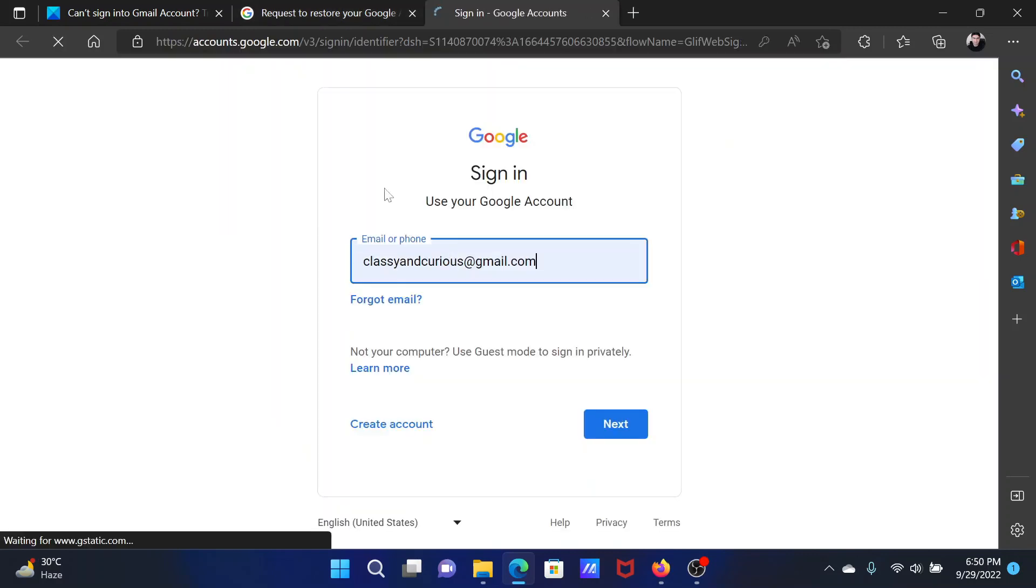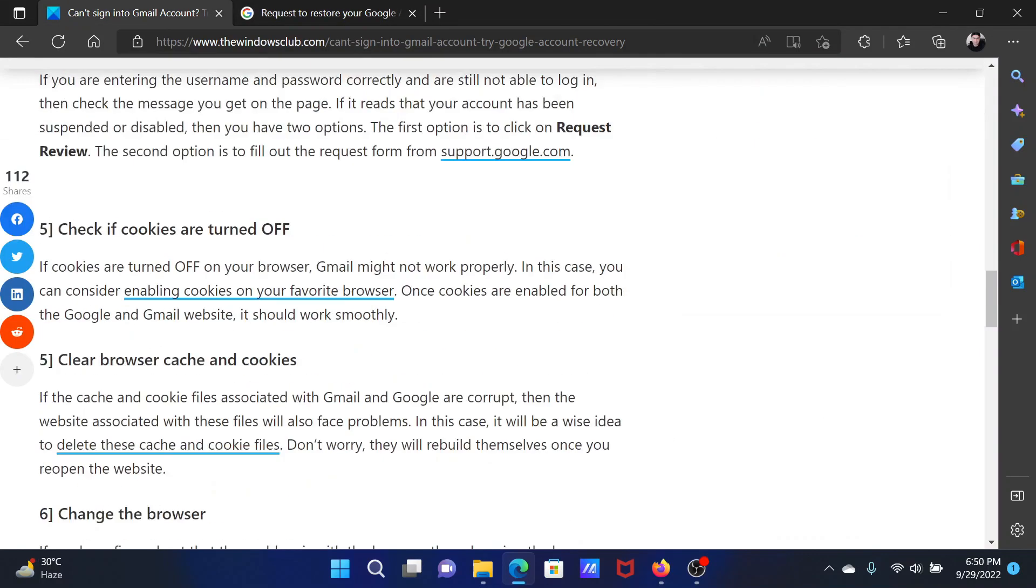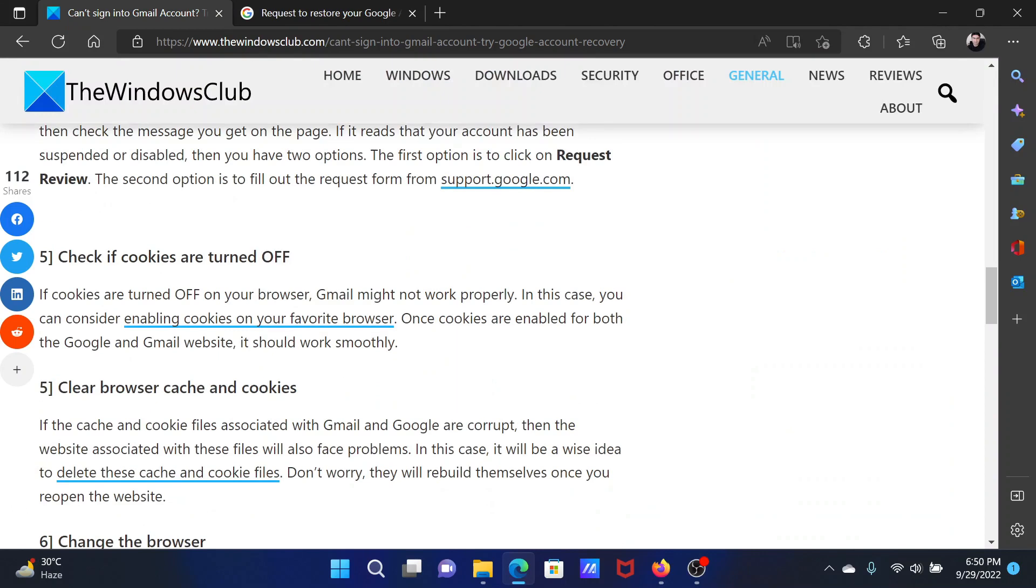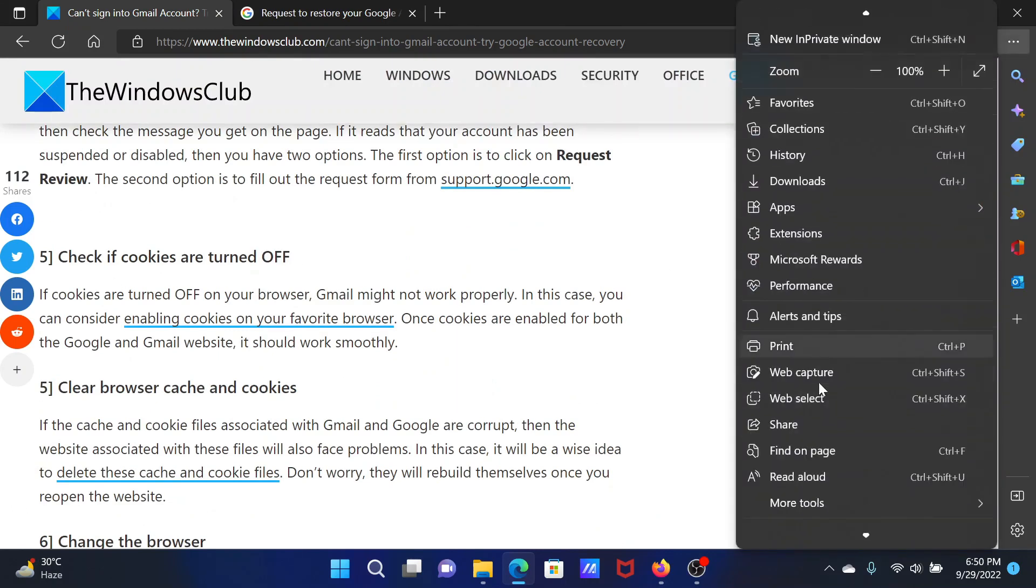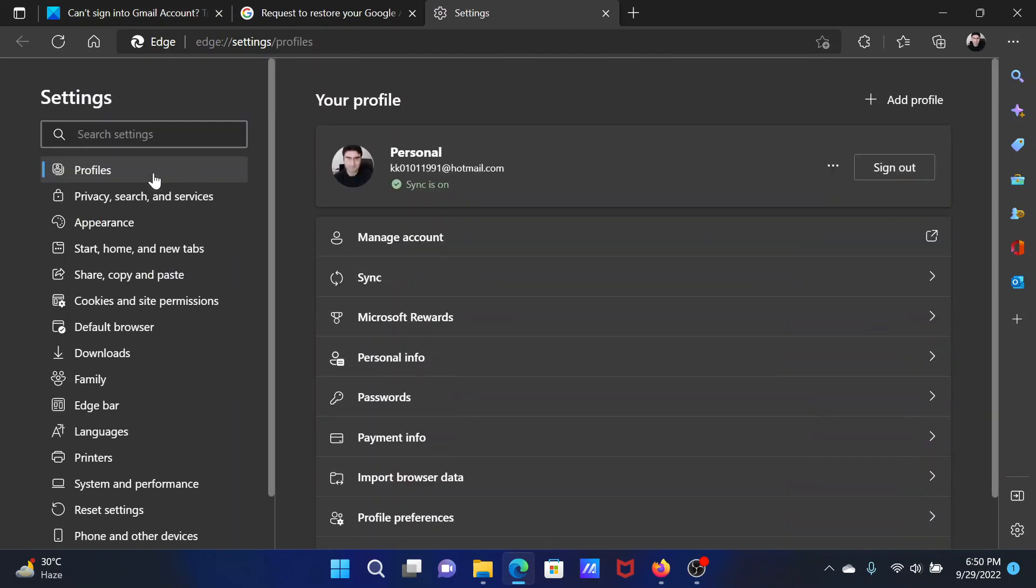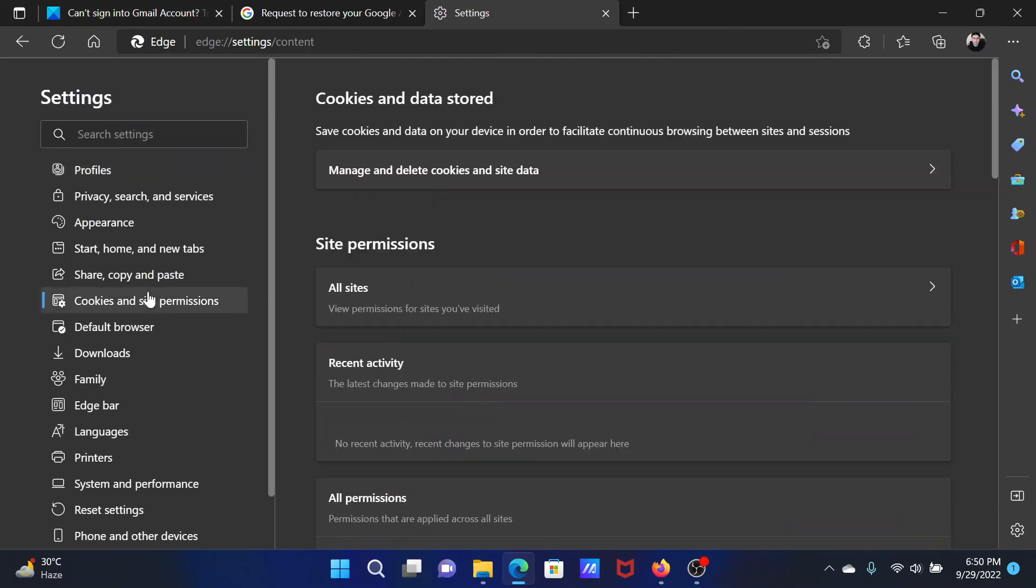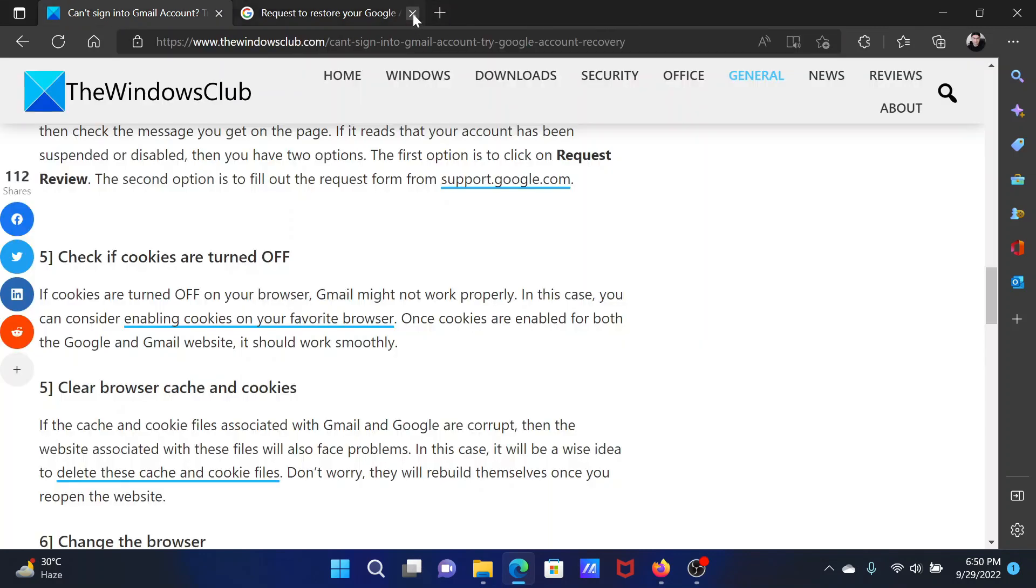The next solution will be if cookies are turned off. Click on these three dots at the top right corner, scroll down and select Settings from the menu. Go to Cookies and Site Permissions, click on Manage and Delete Cookies. If this option for Block Third-Party Cookies is turned off, then it could be a little problematic.